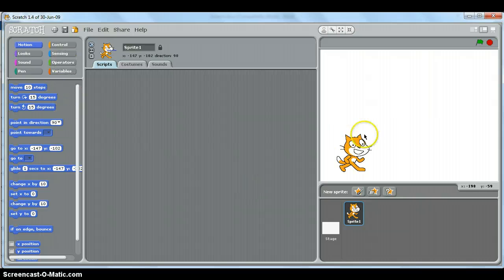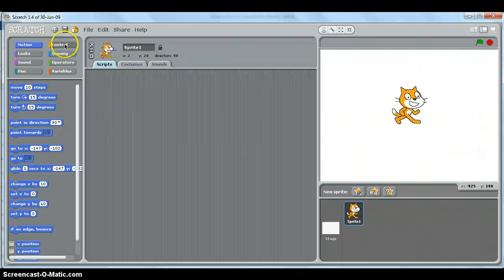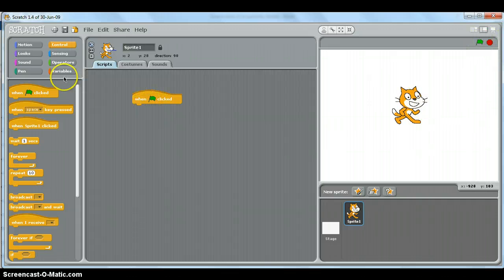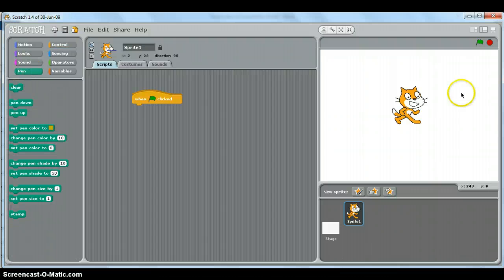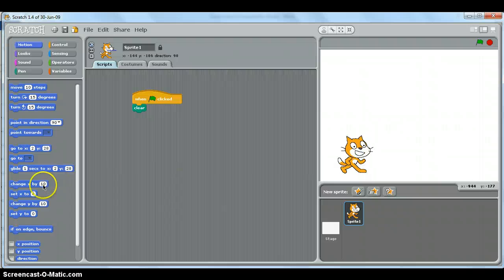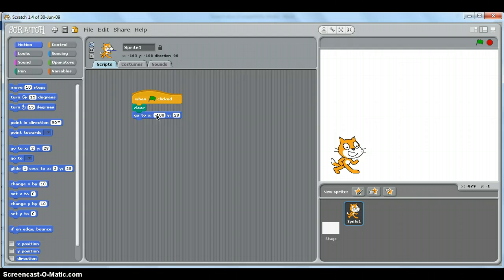Let's draw that shape in Scratch. My cat was already there, so I'll get the hat script so that we can start when we click on the green flag. We said the stage must be cleared — no drawing — so we're going to clear the stage and then go to the bottom corner. We know that's going to be some sort of negative x value and negative y value.